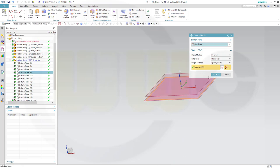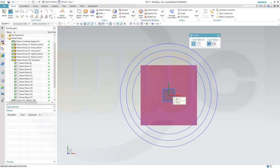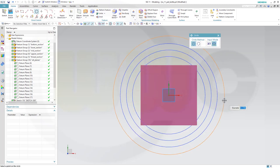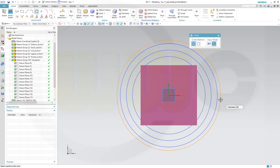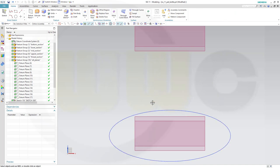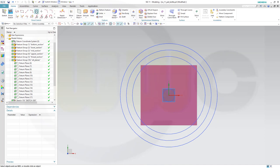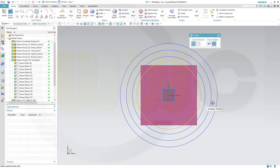Next sketch on this plane - circle with diameter 80mm, finish. Another sketch on that plane - diameter of that circle should be 78mm.